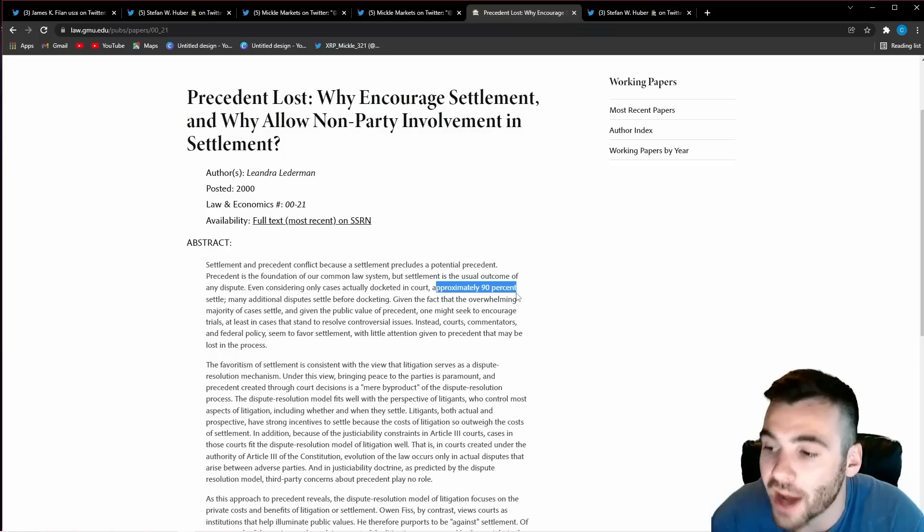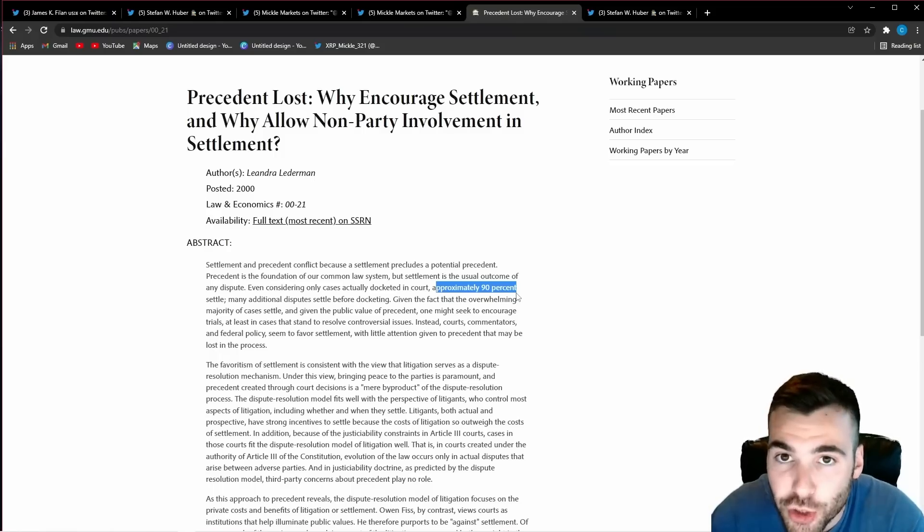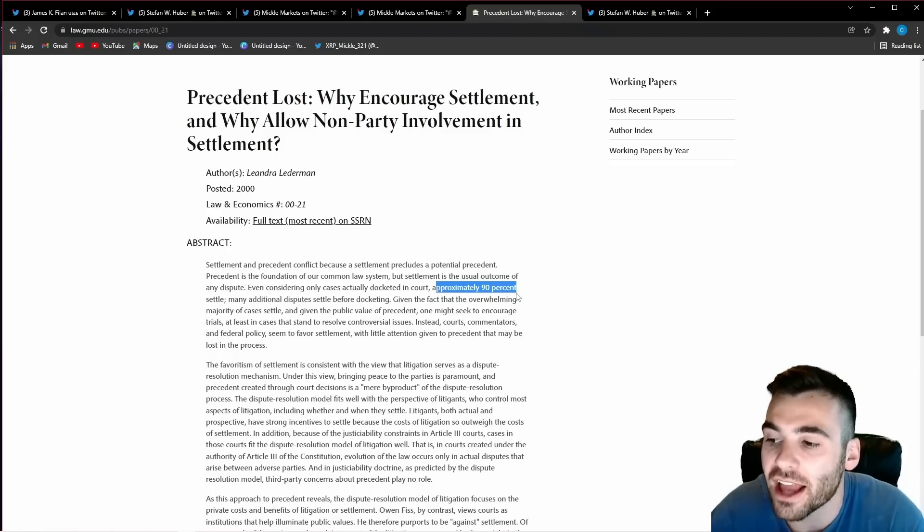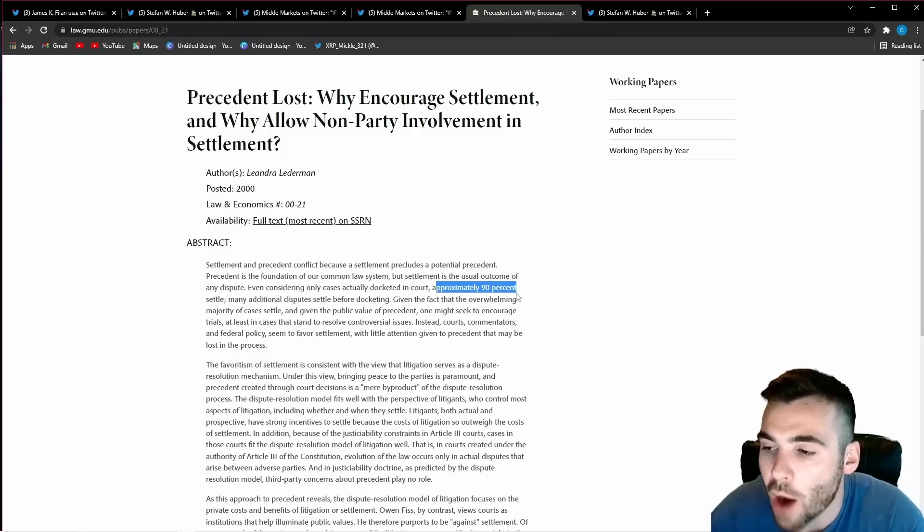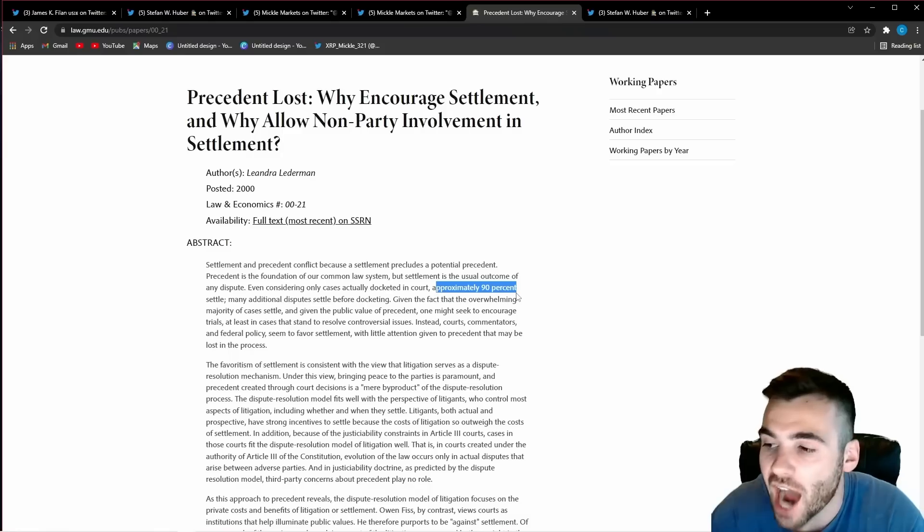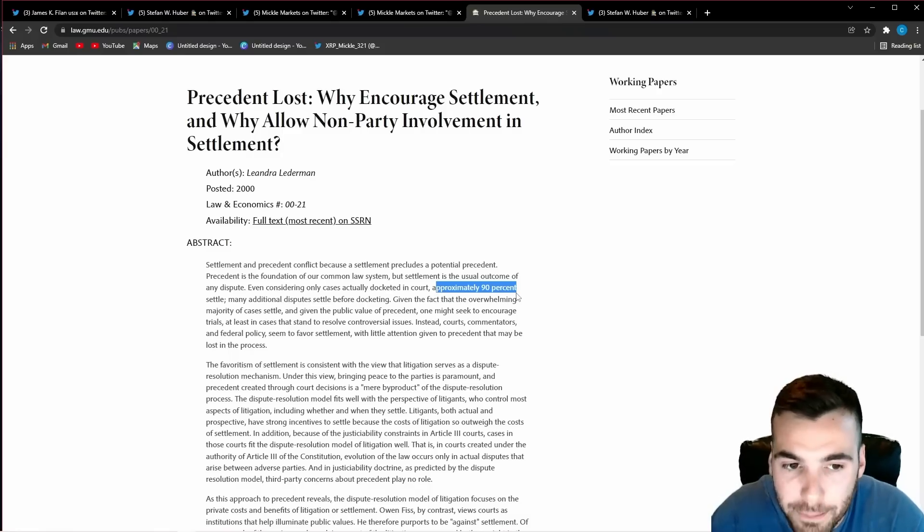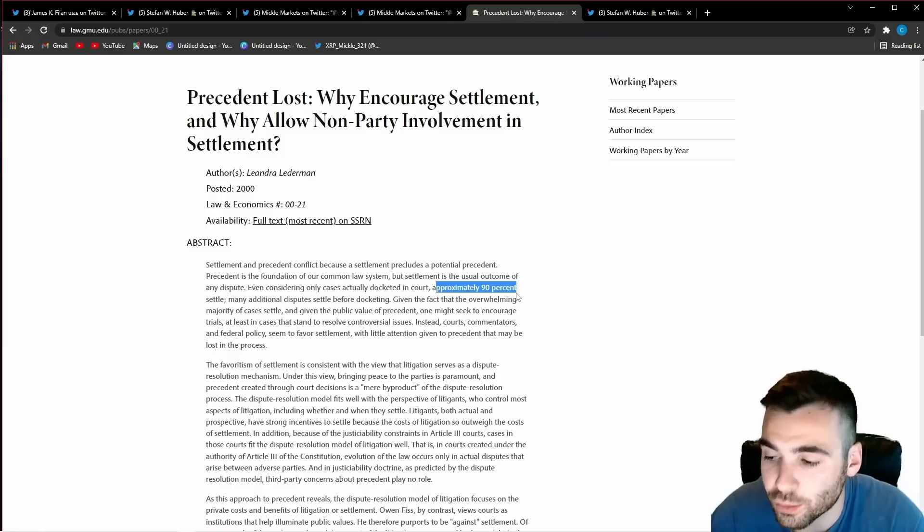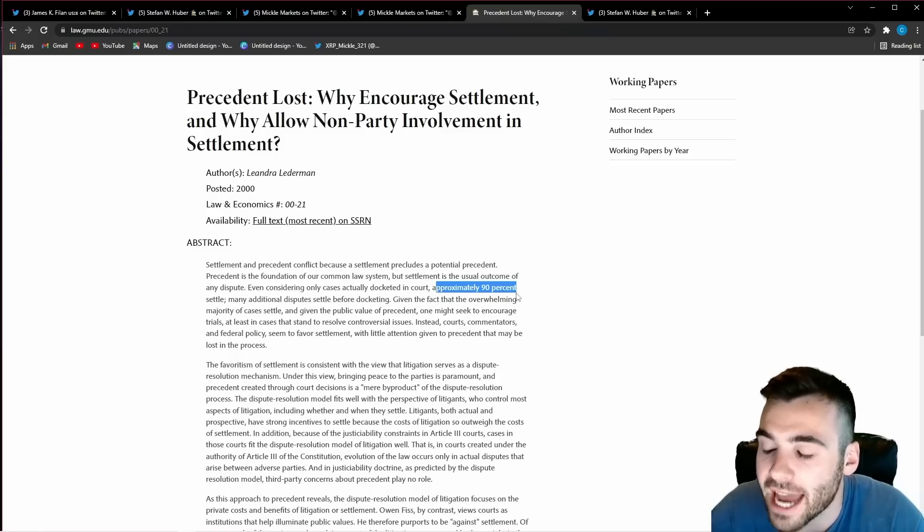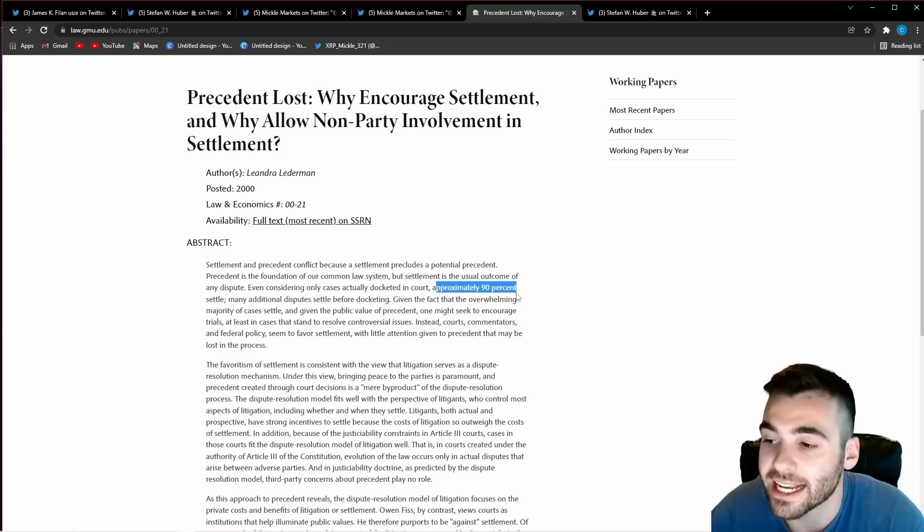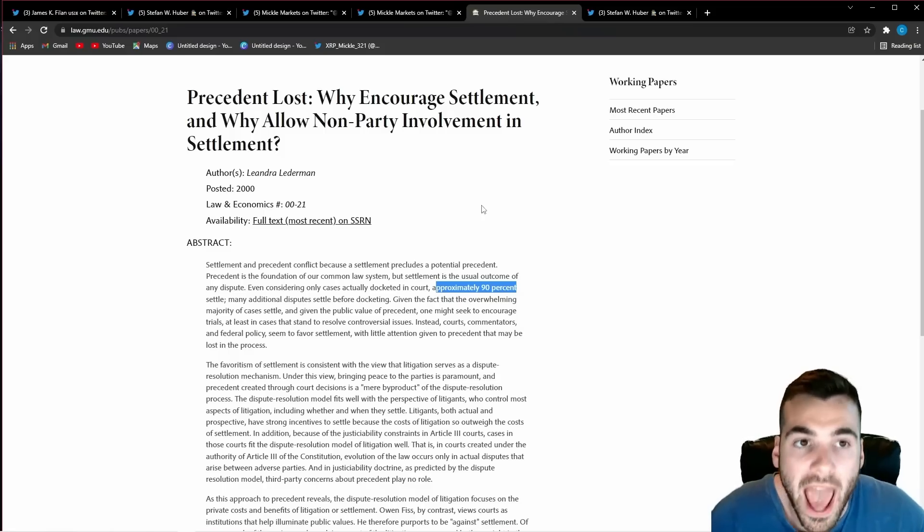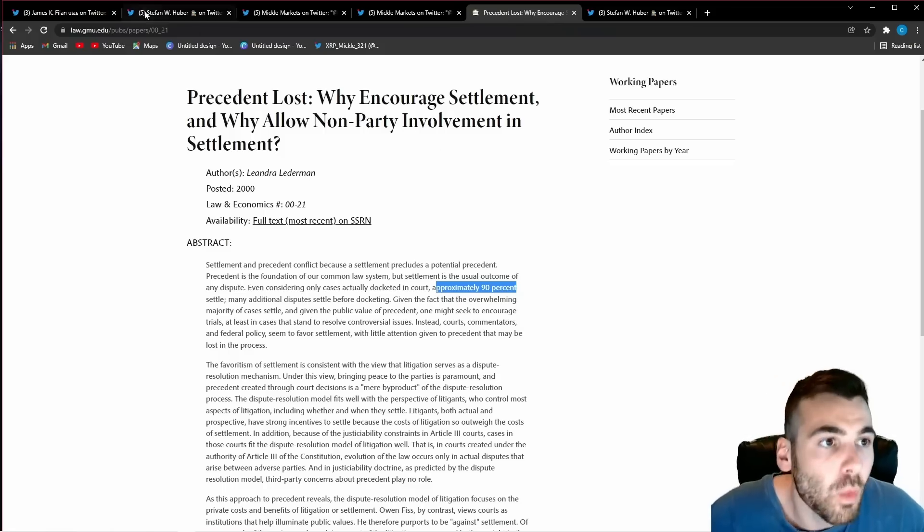therefore what is the point in losing your control over the entire space when you could just settle this one case with ripple and move on this is what the SEC is going to have to do because they cannot afford to lose regulatory power over this entire industry they will not let that happen they would rather lose this one case with ripple